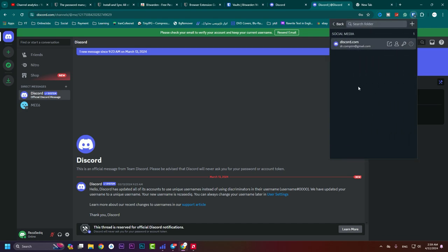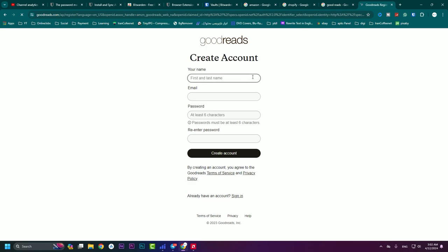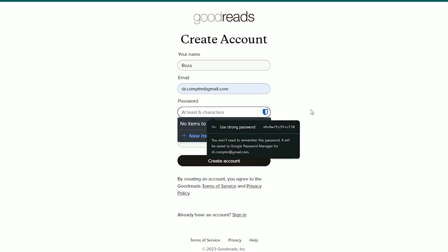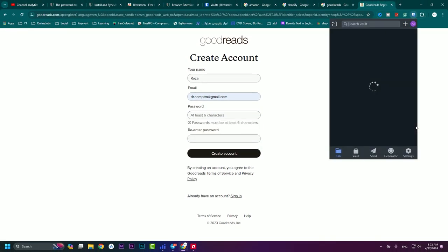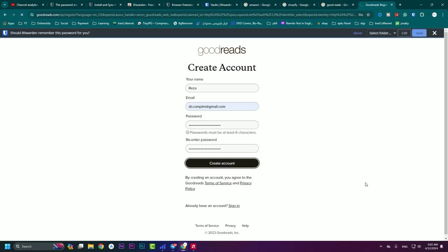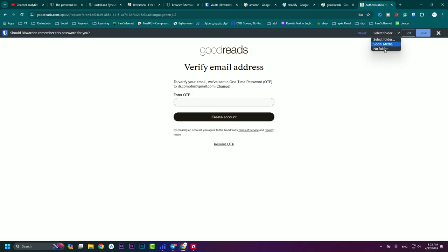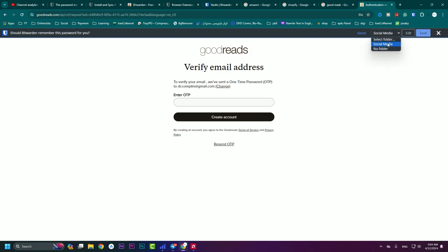Now I'm going to sign up for an account using my email. I type my first name, email, and need to set a password. To use Bitwarden for this: open the Bitwarden extension, go to Generator, generate a password, copy it, and paste it in the password and re-enter fields. Create the account. Bitwarden will ask if it should remember this password — you can select a folder like Social Media and hit Save. If you don't want to save, press Close. If you never want Bitwarden to save for this site, hit 'Never' — though I don't recommend that.